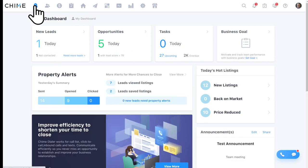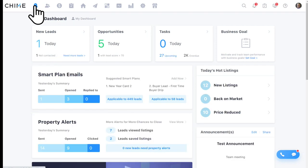Property alerts in Chime are something we'll look at. Most folks run property alerts from their MLS or a different system. We'll also look at how Chime structures and delivers property alerts and how those might differ from what you're currently using in your role.